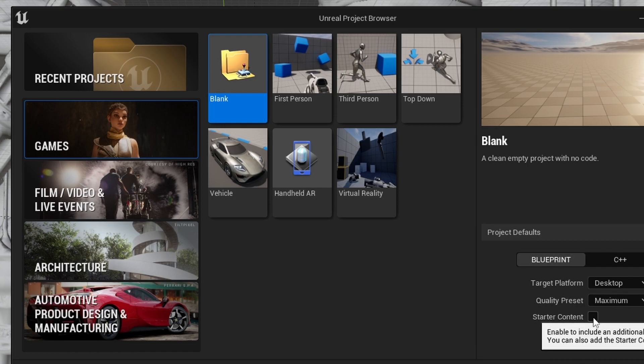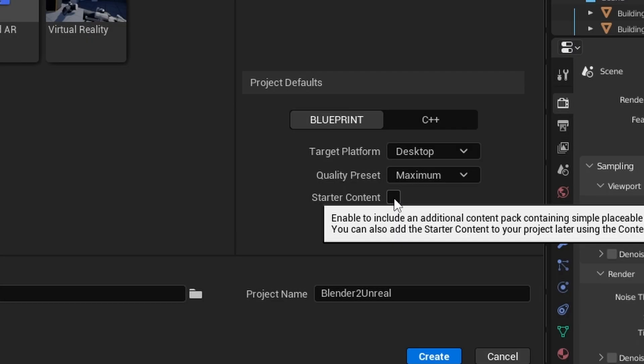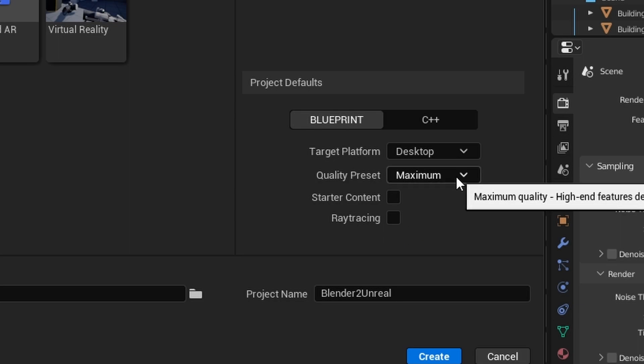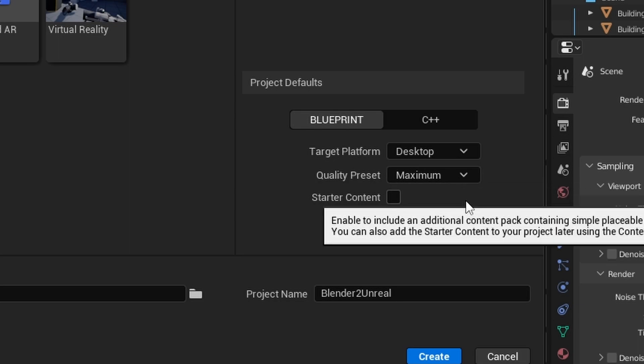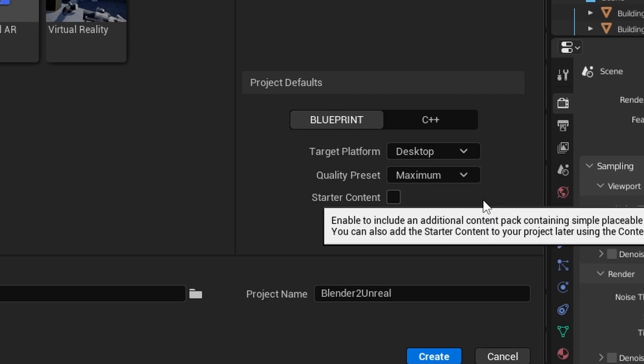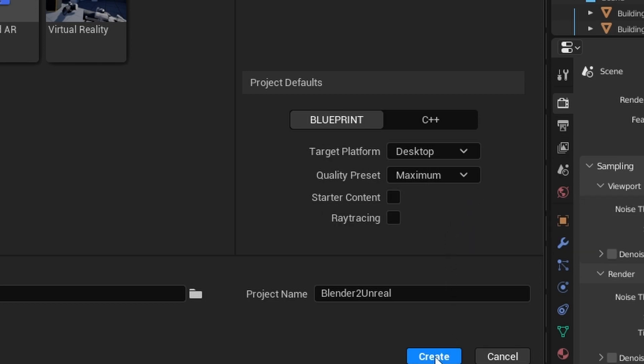Make sure starter content is disabled and ray tracing is disabled. We do not need ray tracing because we're going to be using Lumen for Unreal Engine 5, which is absolutely beautiful. And also by disabling the starter content we'll be able to open up the project much faster. So once you've done all of those things, press create.